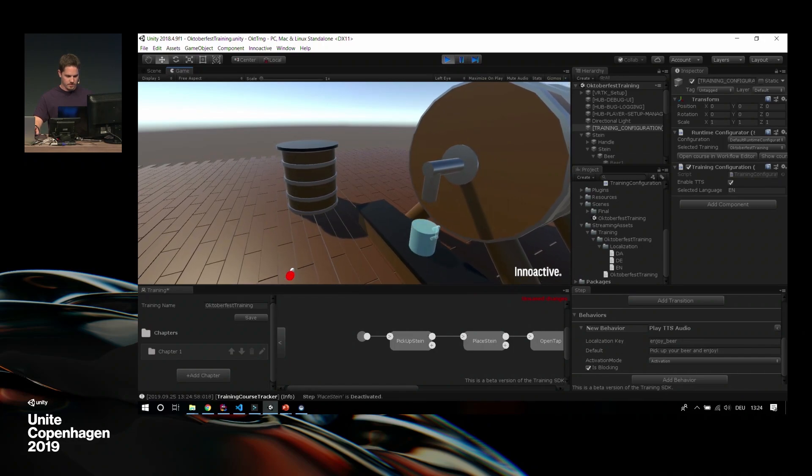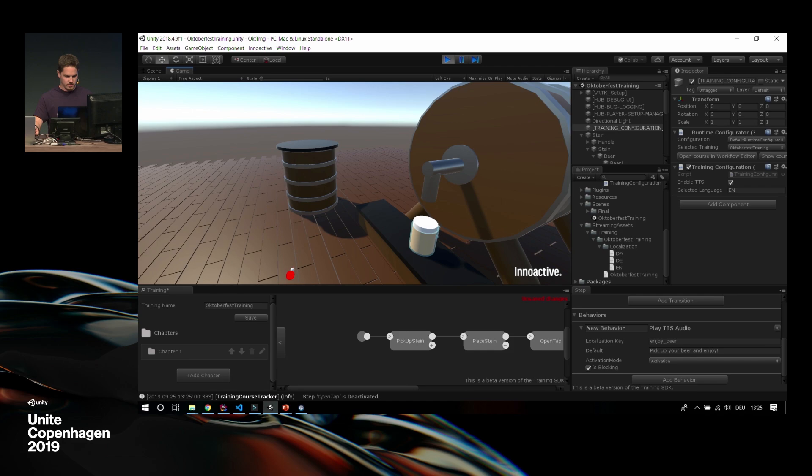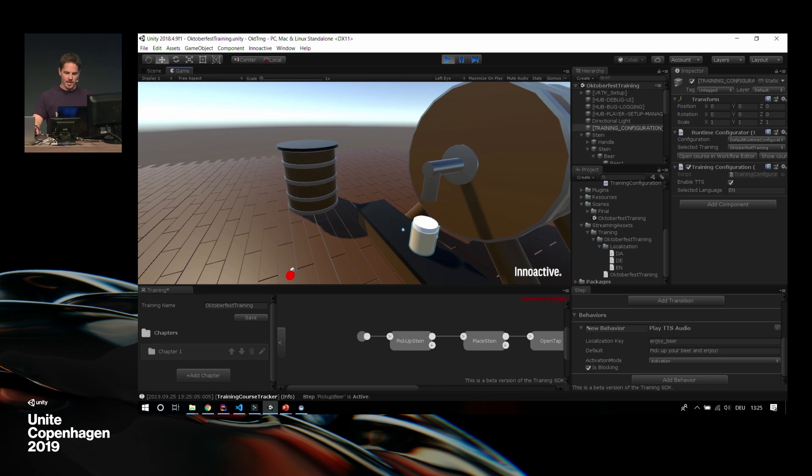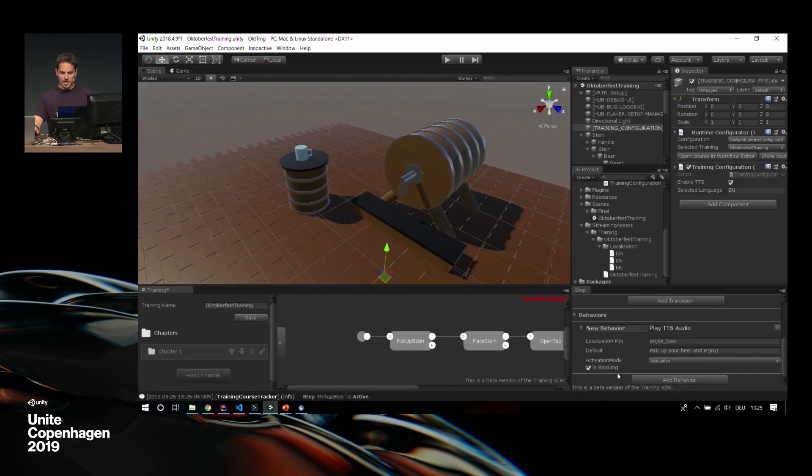We set it to is blocking, so we need to wait for the text-to-speech to finish. In the next step, we add another text-to-speech audio, which we set to blocking, which is place Stein, open tap. We add a behavior, text-to-speech, which will be called open tap. In the fill beer, that's a bit different. We also add a text-to-speech. I tried to be a bit creative on this one. Some sound animations are always cool. Some beer flow. For pick up beer, we add a behavior, which is enjoy beer. We set this to blocking, and in the end, we do cheers.